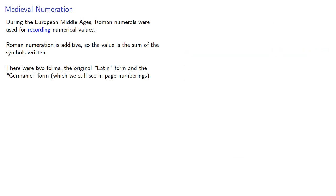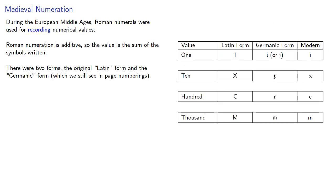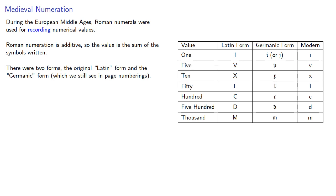As with Egyptian hieroglyphics, we have symbols for one, ten, hundred, and thousand, but we also have symbols for five, fifty, and five hundred.